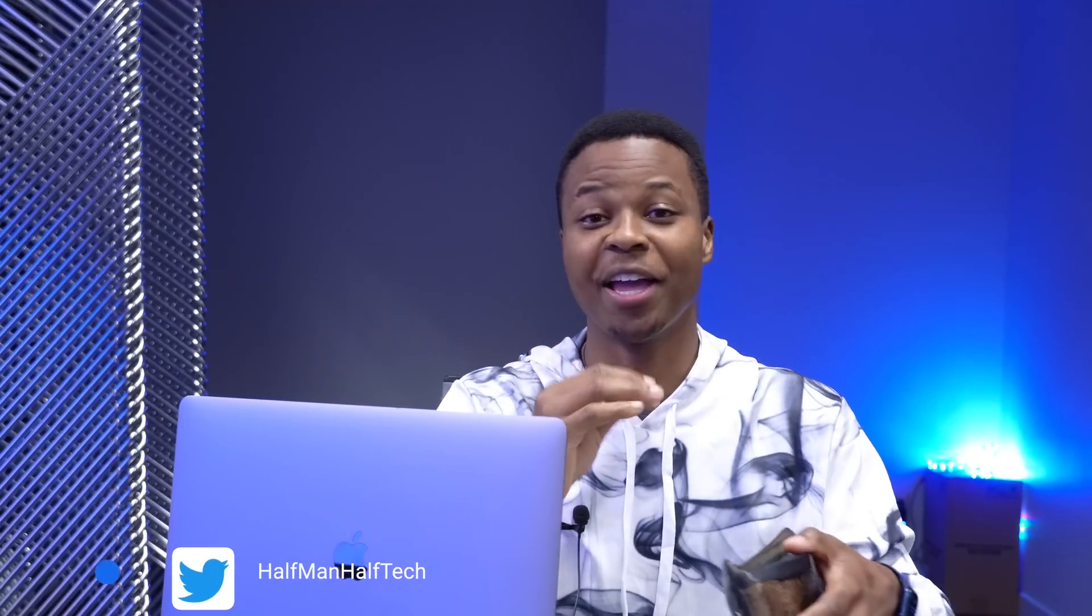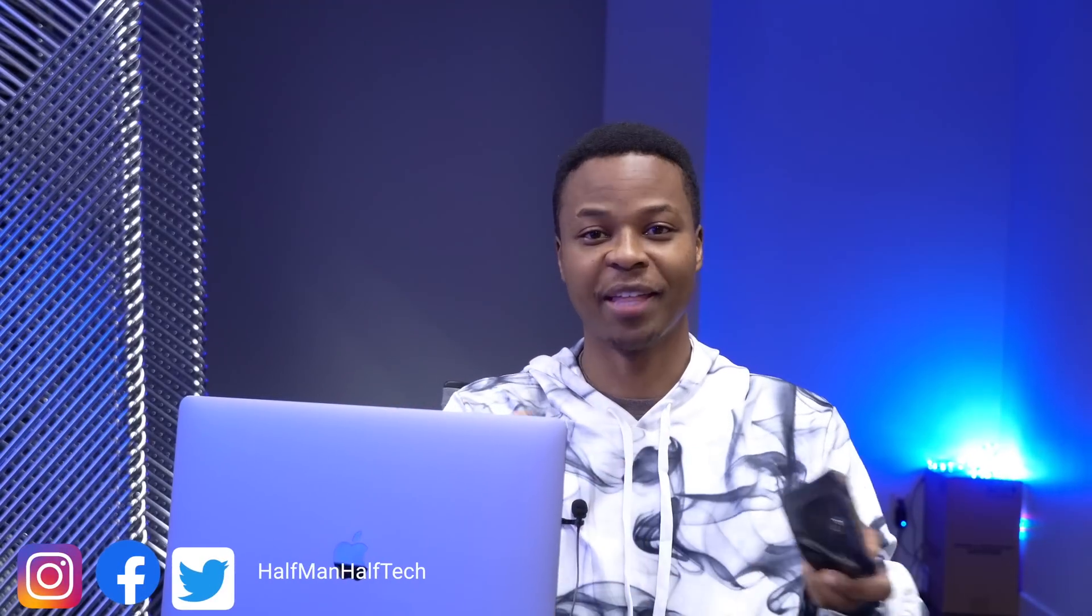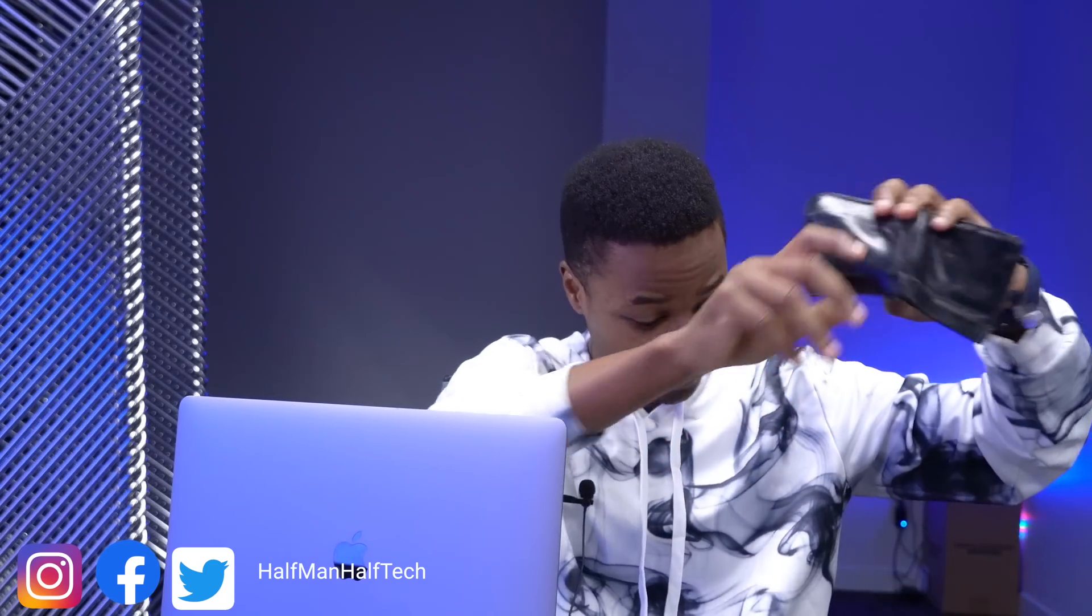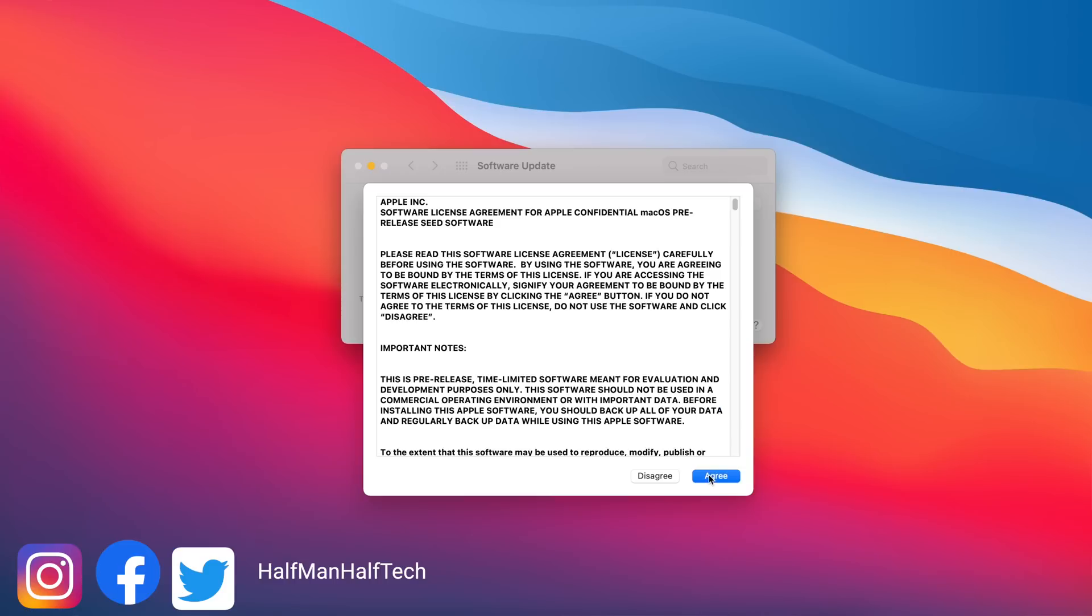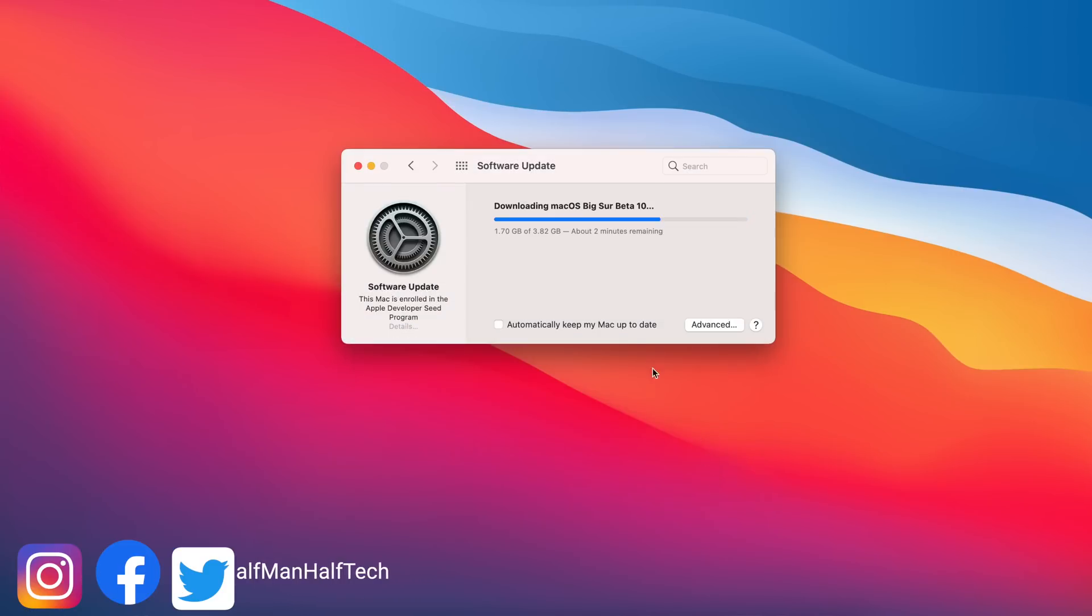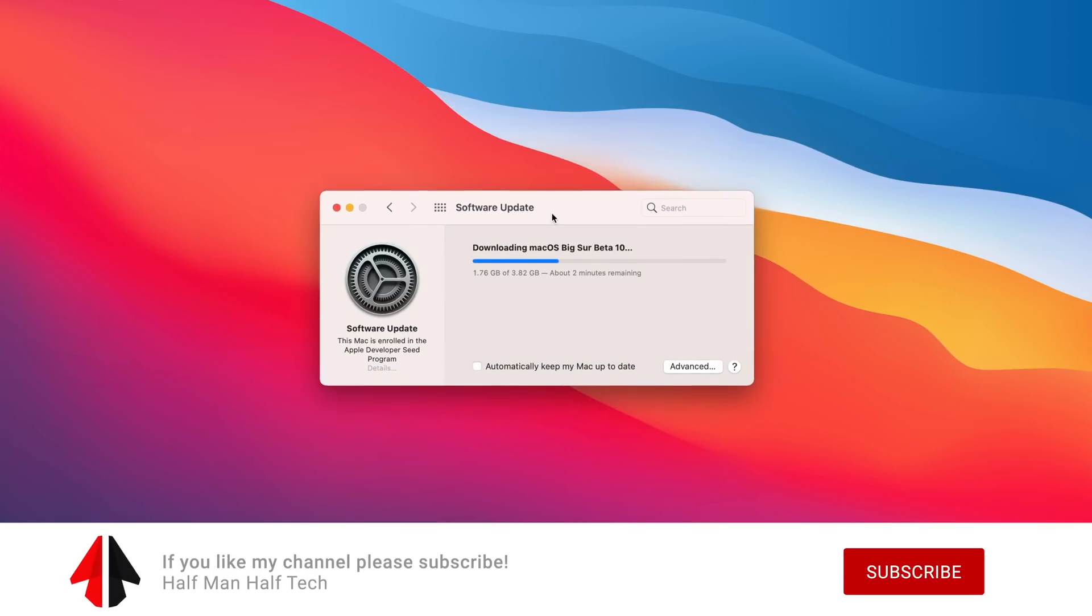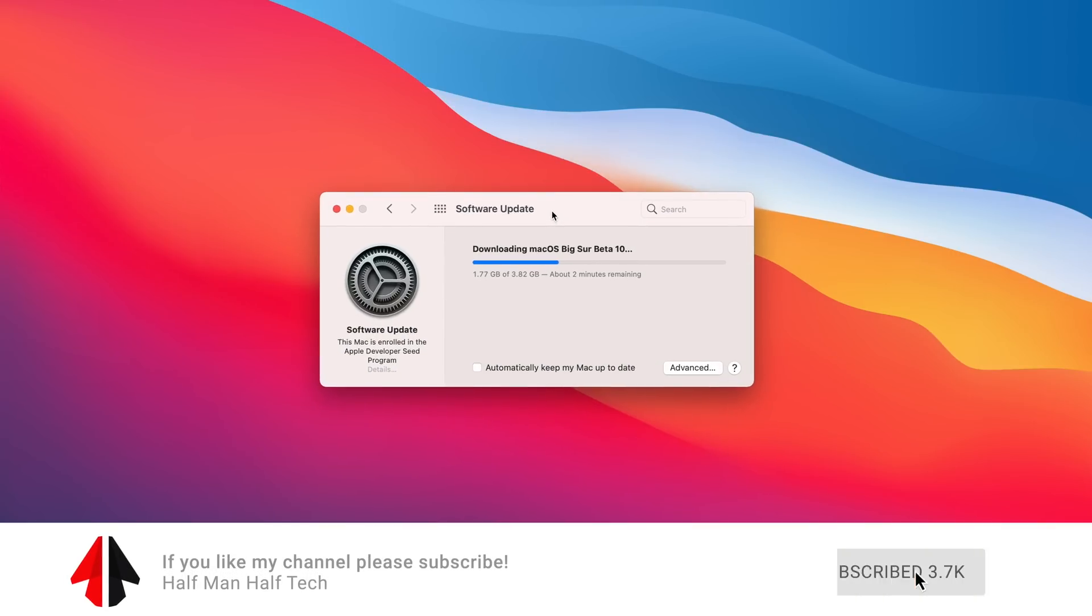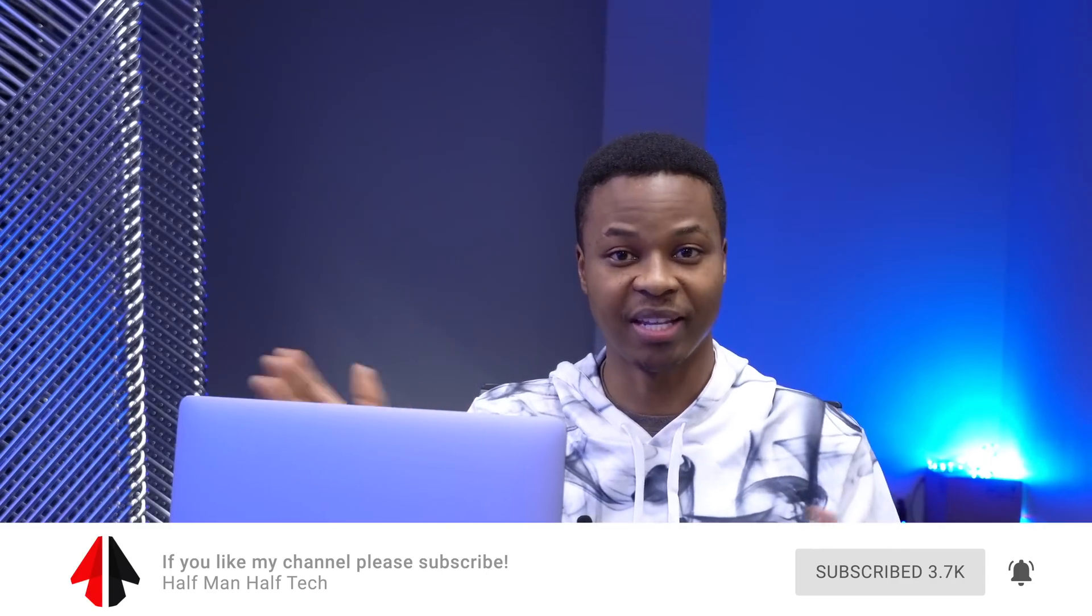Guess what guys, I am going to finally be able to afford the iPhone 12 after two years. Either way, something that's out today and free and affordable for everyone is macOS Big Sur Beta 10. So let's quickly see what macOS Big Sur Beta 10 has to offer.